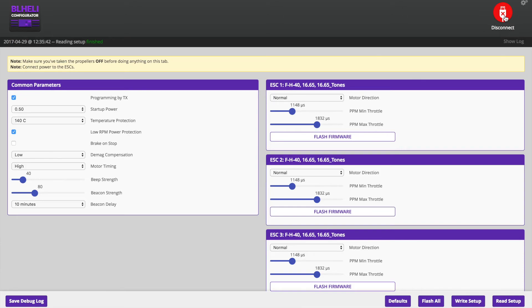To make sure everything is spinning the right way, go into beta flight motors tab and spin up each motor individually checking the direction.